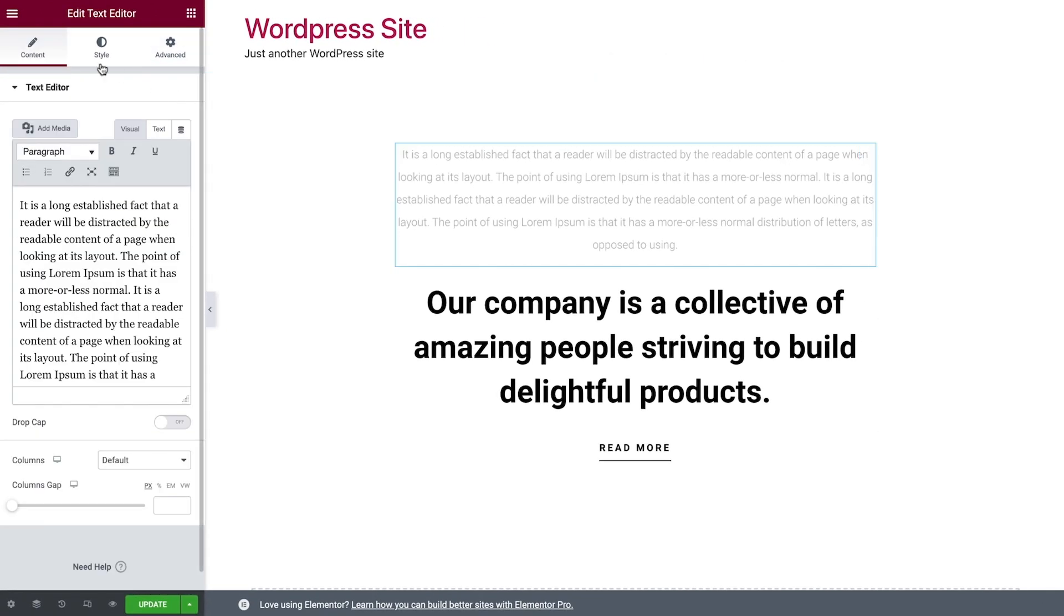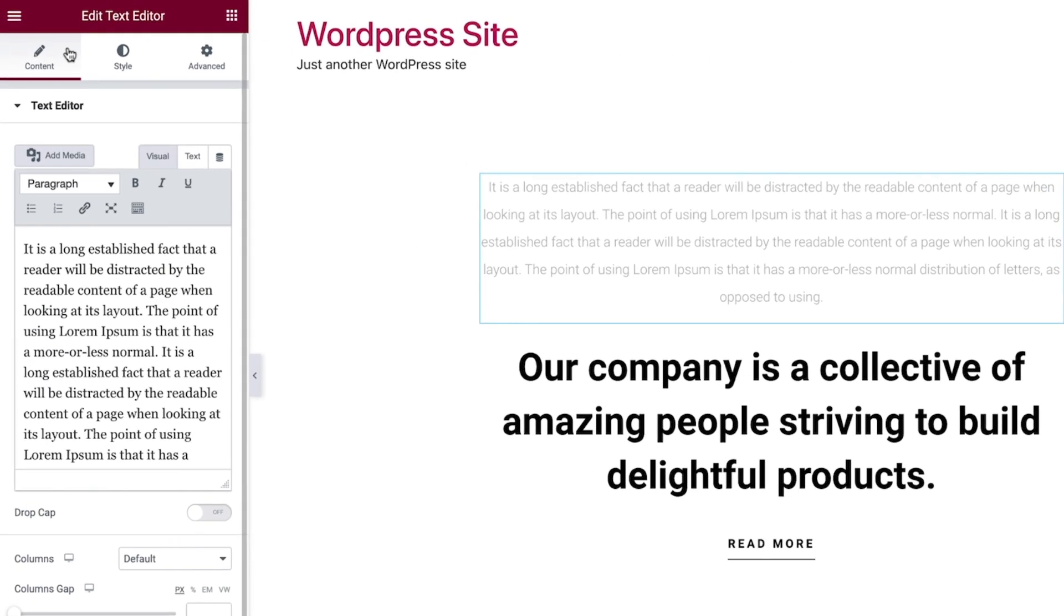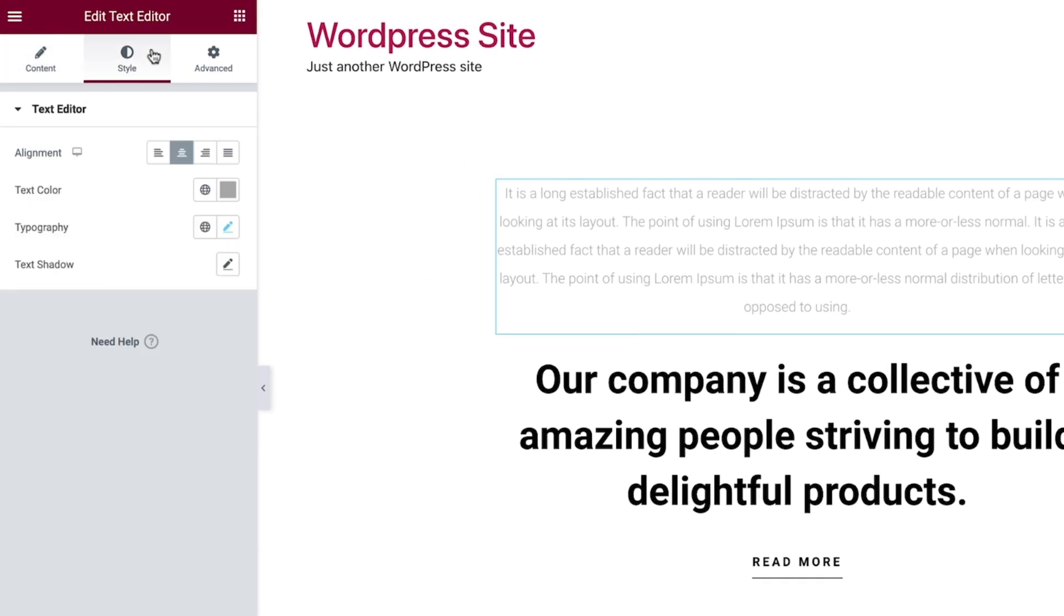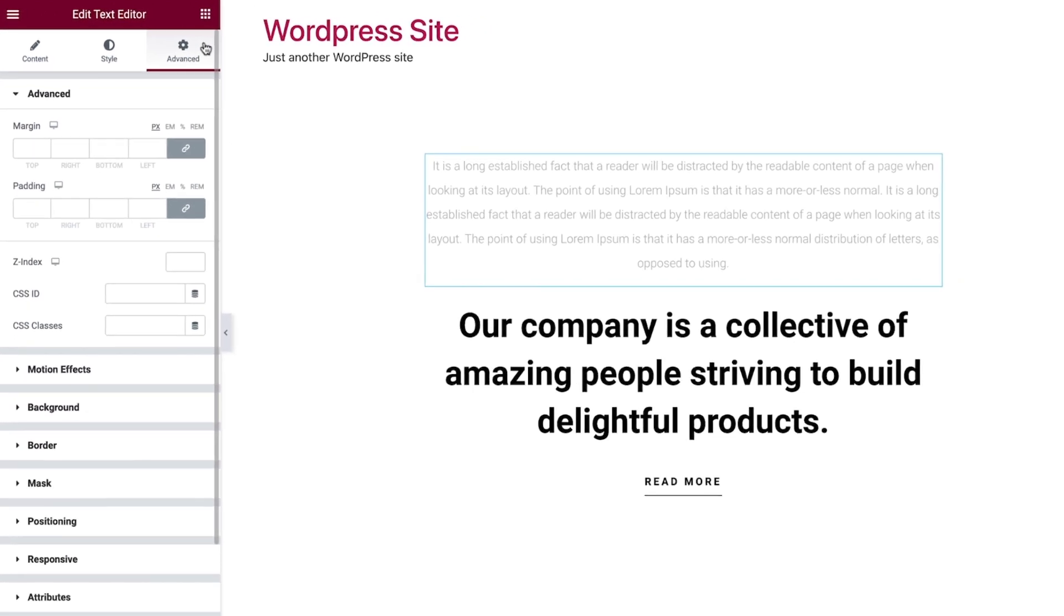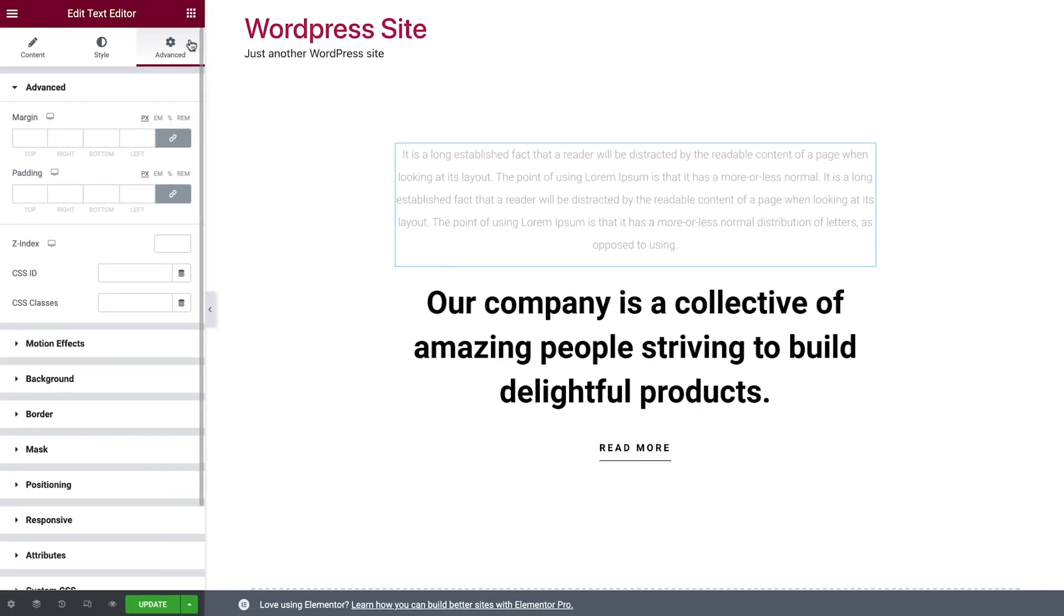Whereas widgets have content, style, and advanced tabs. Soon we'll see how these settings are used to design our pages.